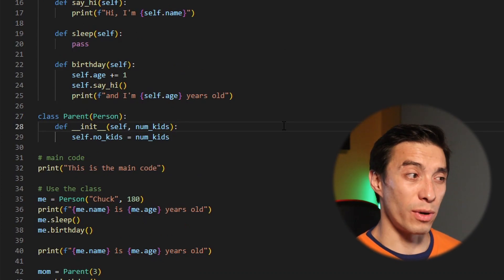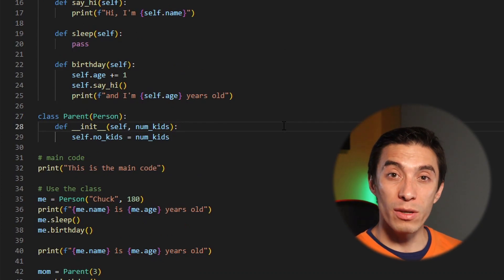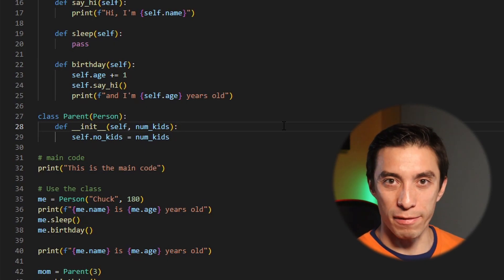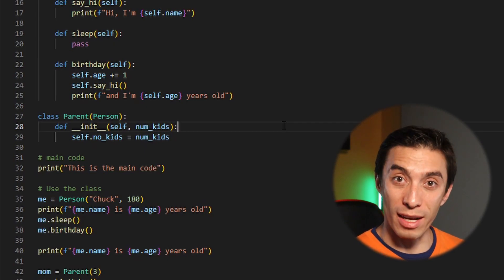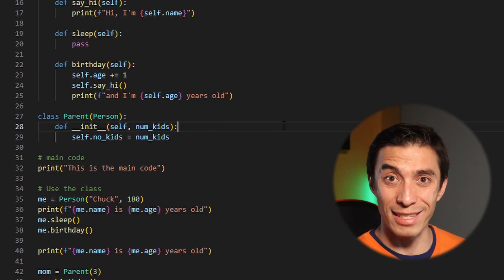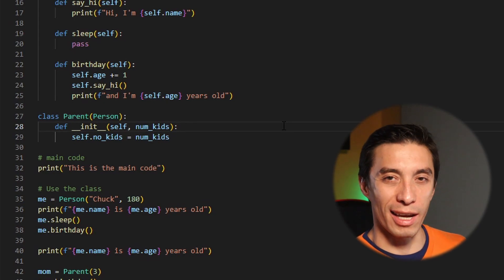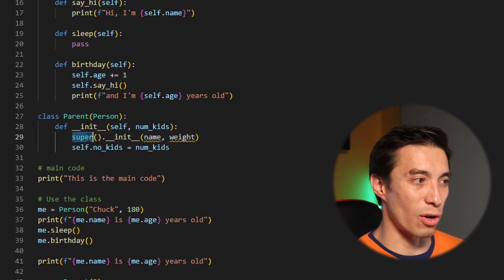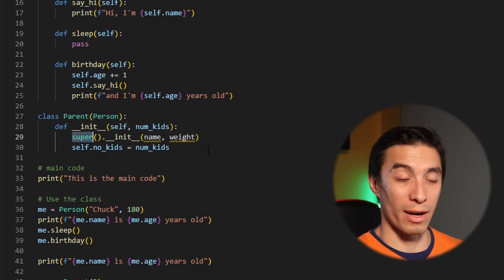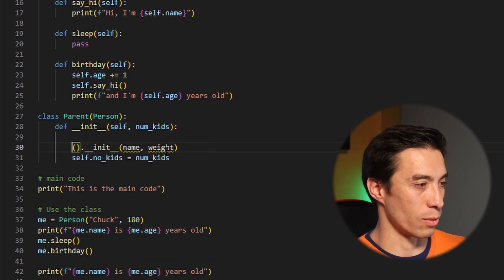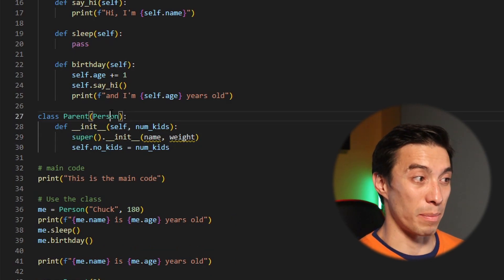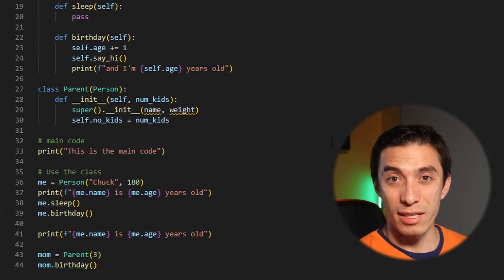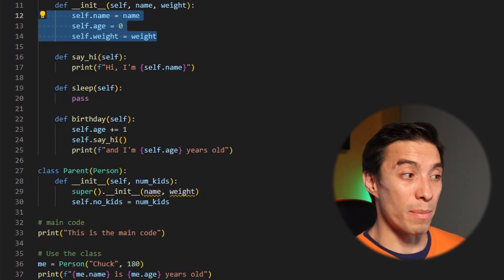If you think about it, the birthday function requires the attribute of age, and since we're not running the init function for person within our parent class, the parent doesn't have any age. That's why it says parent doesn't have an attribute called age. There's a very simple way to fix this: what we actually want to do in our init method is first call the init function of person completely, and then add anything specific to the parent class.